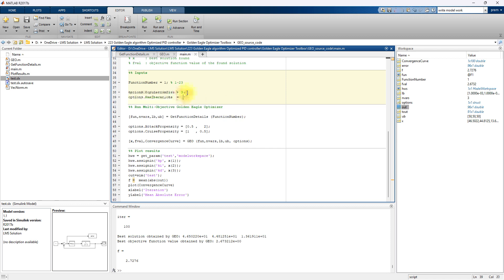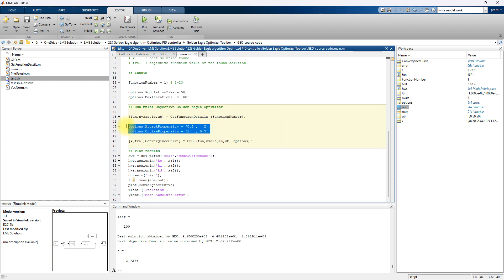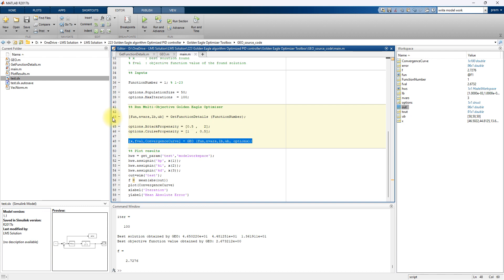Next, you have to fix several factors: the population size and the maximum number of iterations. Here we provide population size of 50 and maximum number of iterations equal to 100. You also have to provide the attack and cruise factors. Based on these details, we proceed with the golden eagle optimization.